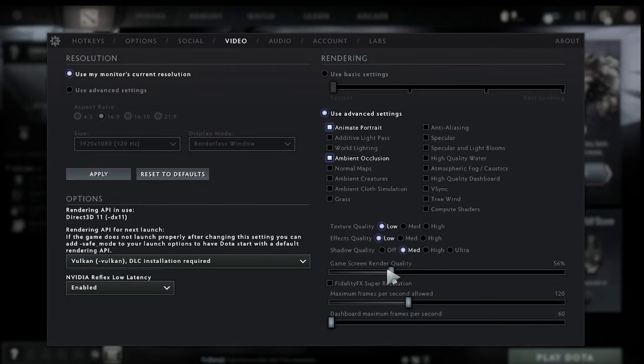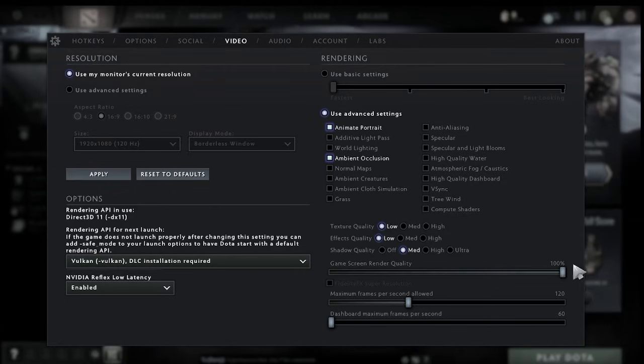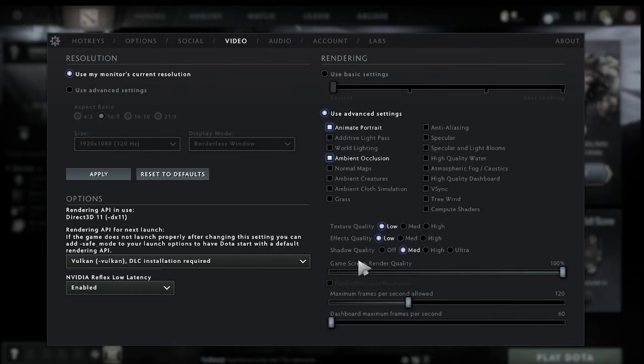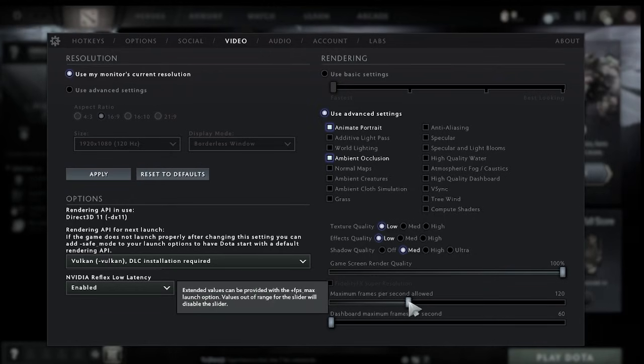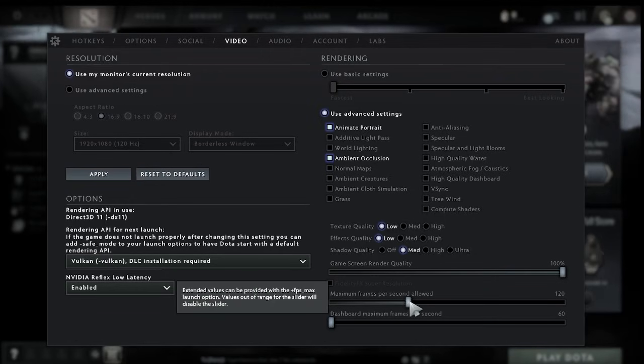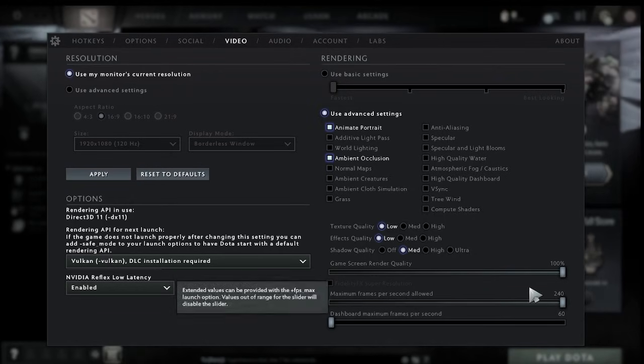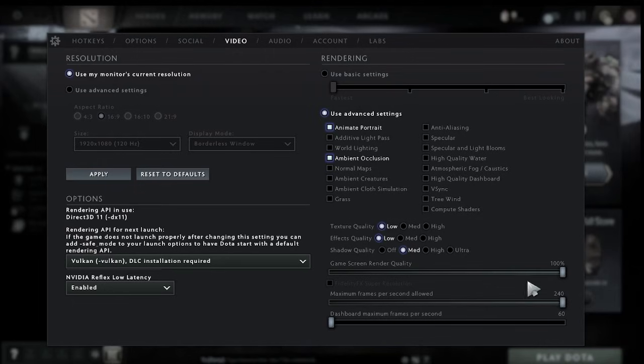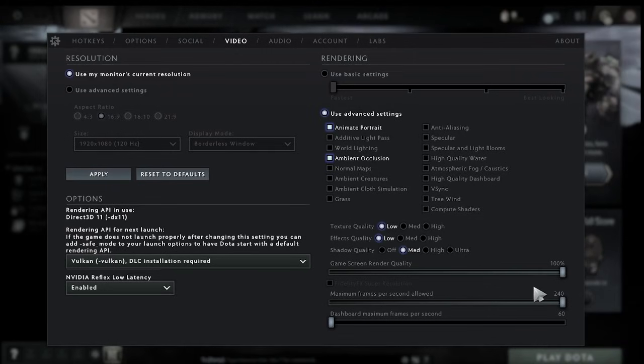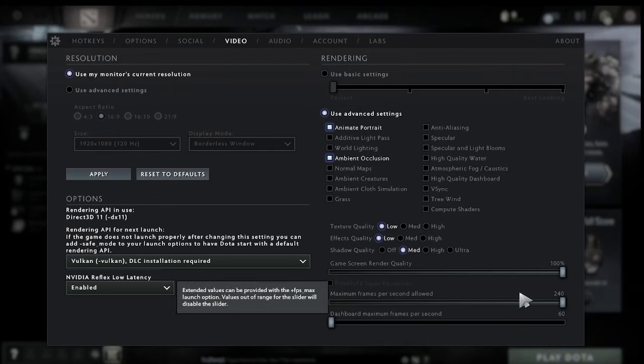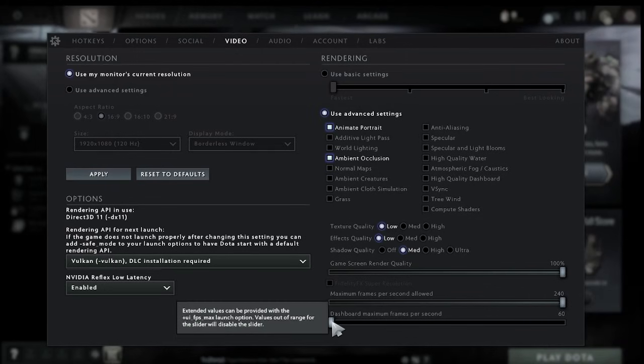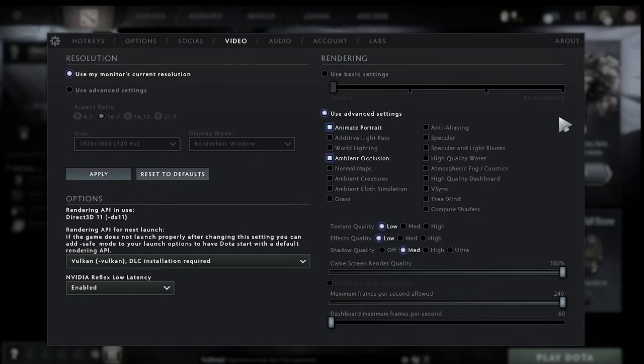Then game screen render quality we want to set this to 100% to avoid our game being blurry and then maximum frames per second allowed I like to keep this at maximum as generally the higher frames per second the smoother gameplay we're going to get. And then the dashboard one at the bottom here I keep at the minimum